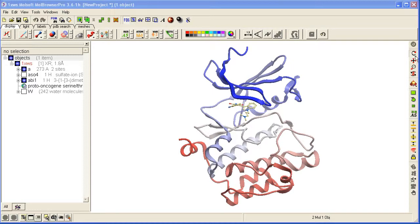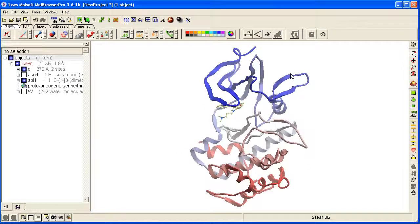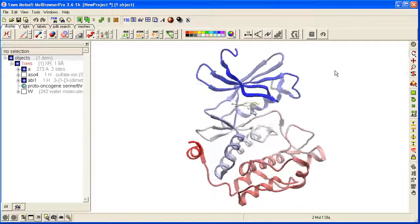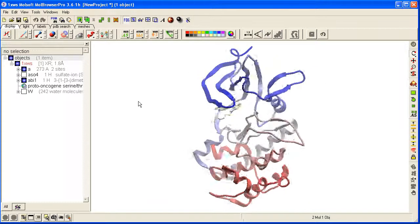On the right hand side there are a number of tools to help you manipulate your structure. For example, here you click this one, this left button to rotate the molecule.